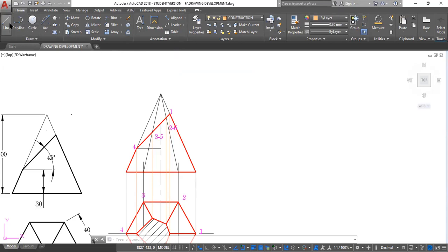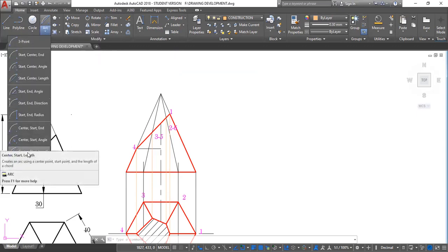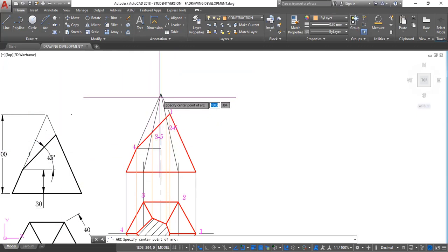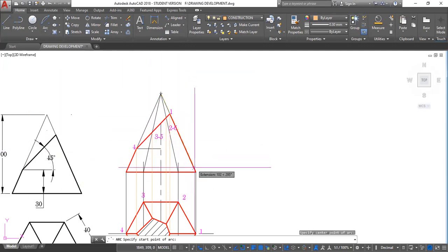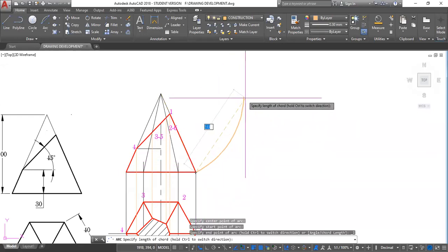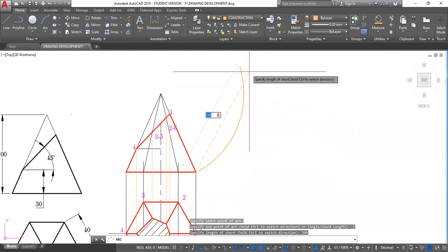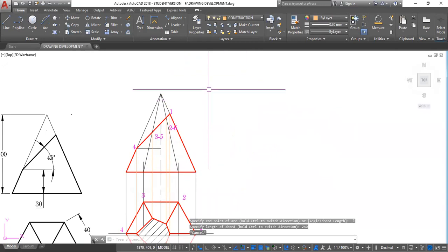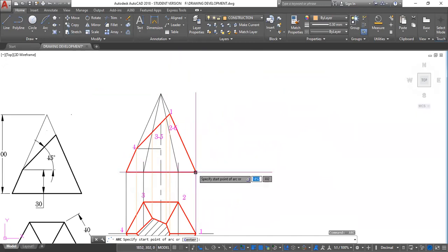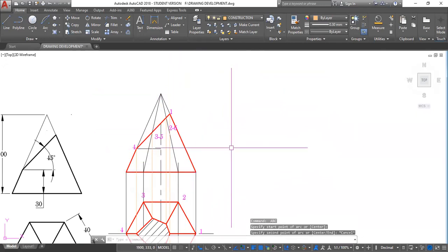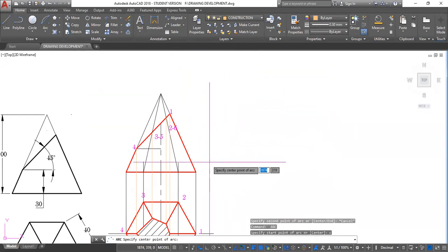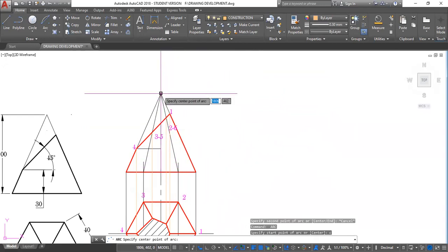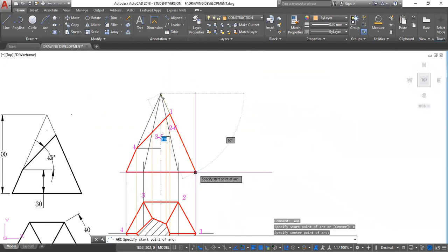Okay, let's continue. So we click center, start, and length. So here is our center, here is our starting point. And we want our length to be 240. I need to specify the center, C, enter. Specify the center, which is here. Specify the start point, which is here.